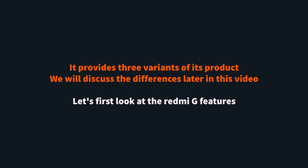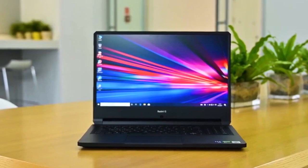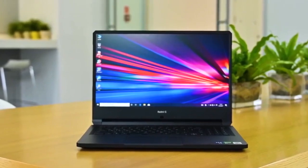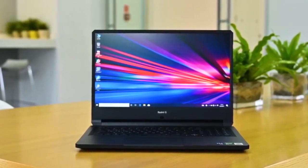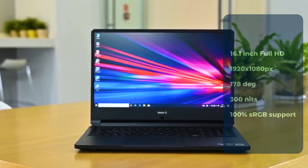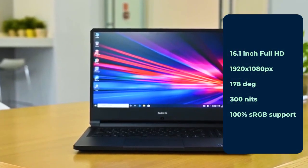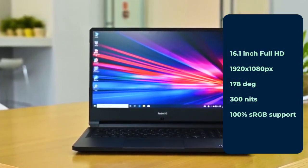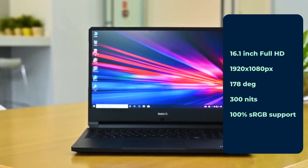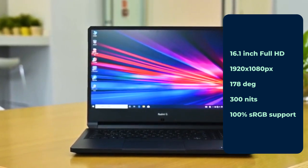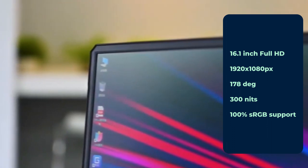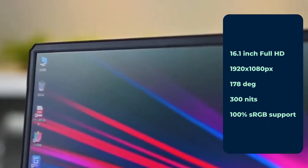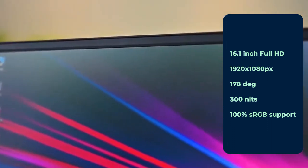It provides three variants. We will discuss the differences later in this video. Let's first look at the Redmi G features. Redmi G features a 16.1 inch full HD display providing up to 144 hertz refresh rate. The resolution provided is 1920 by 1080 pixels with 178 degree viewing angles. The maximum brightness is 300 nits with 100% sRGB support. As advertised, the screen has slim bezels except on the bottom side.